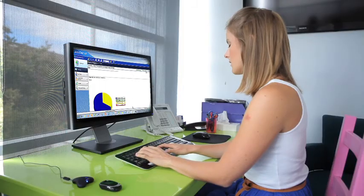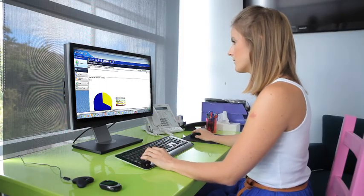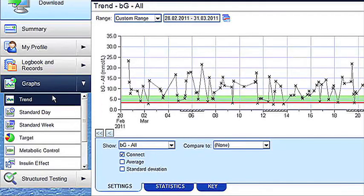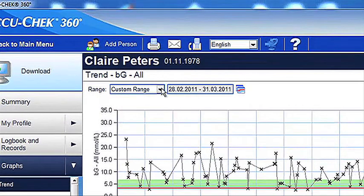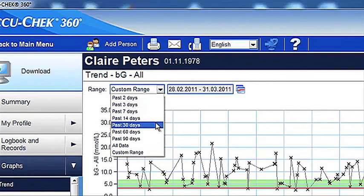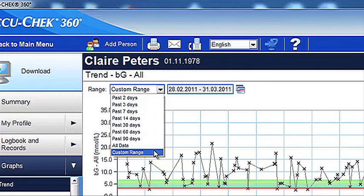Let's take a look at some of the key graphs that may be useful in getting a clearer picture of your diabetes management. In the trend graph, you can view your blood glucose results over a specified period of time — for instance, over the past 30 days, 90 days or even a customised date range.